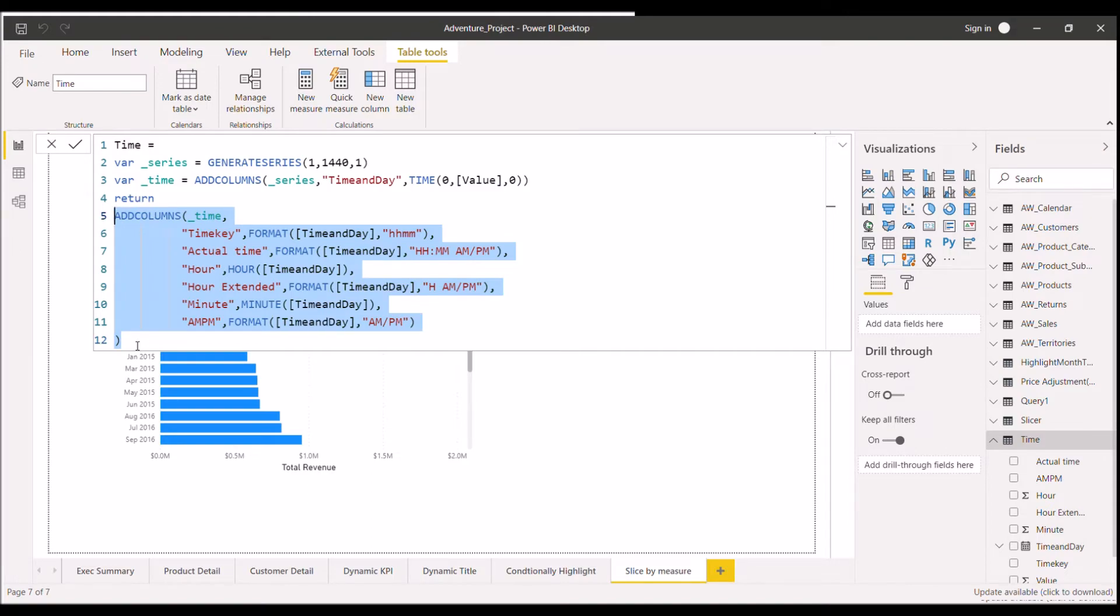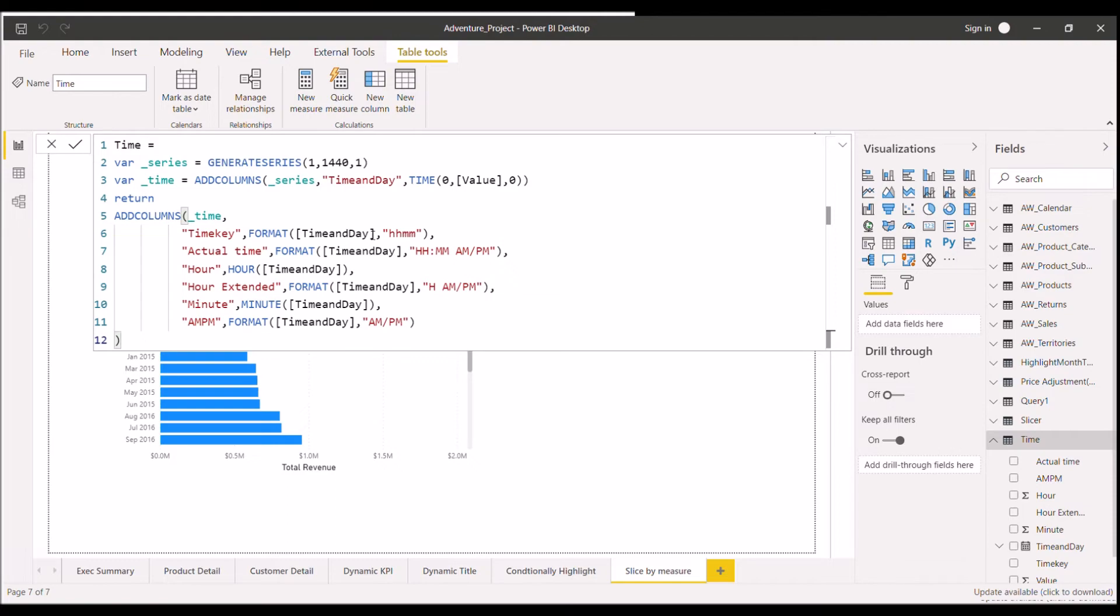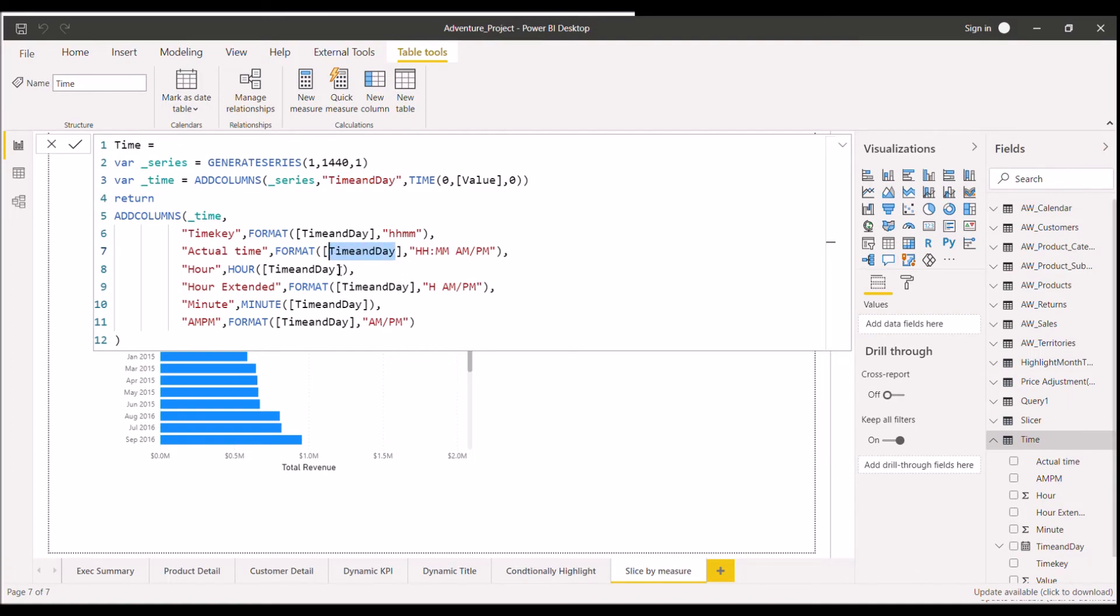Now moving on to the fourth one, that is the last one. So suppose you have a particular name written in multiple lines and you want to change that particular name. For example, as you can see here, time and day is written in almost every line. As you can see here. And I want to change this time and date with some other name.